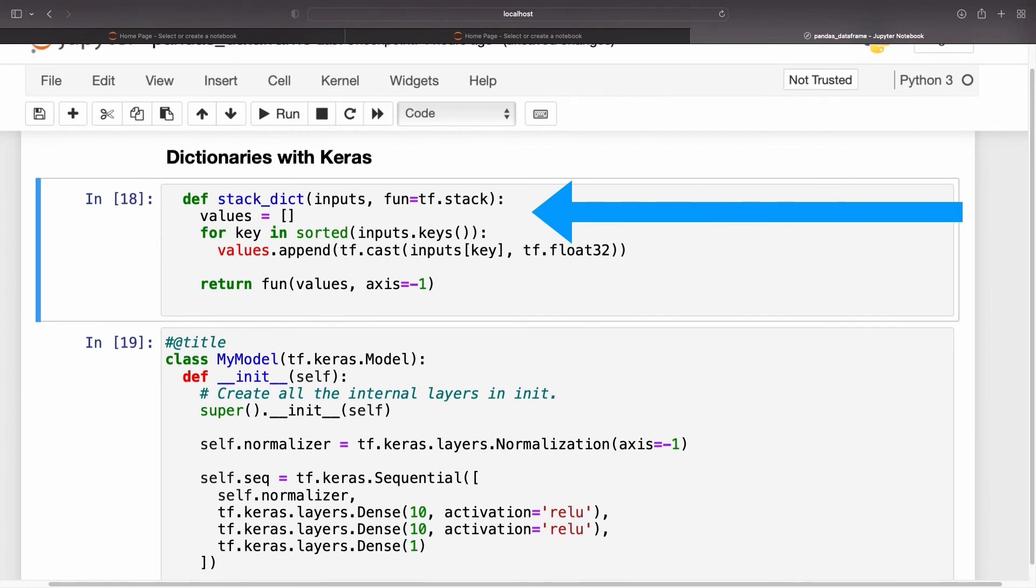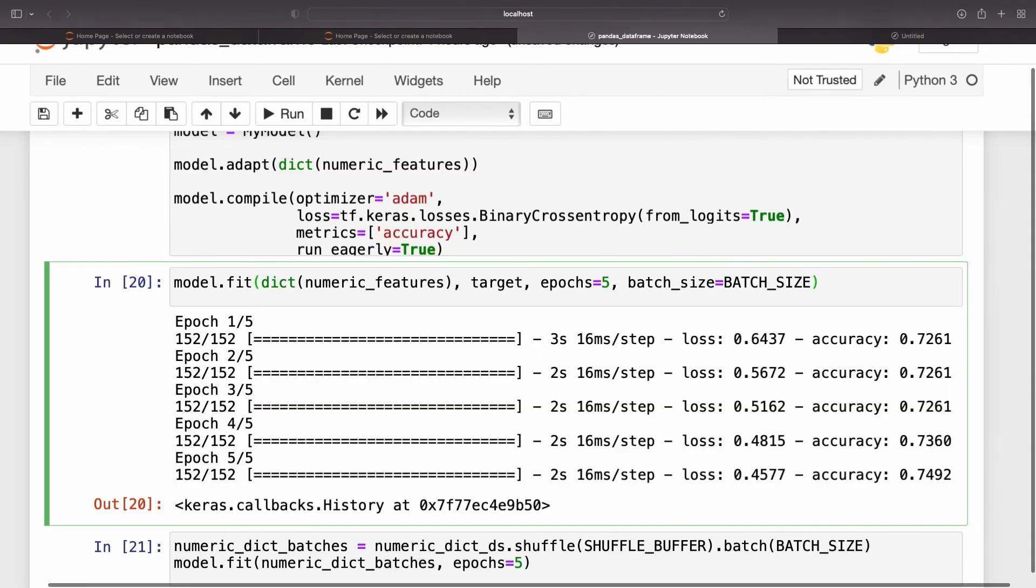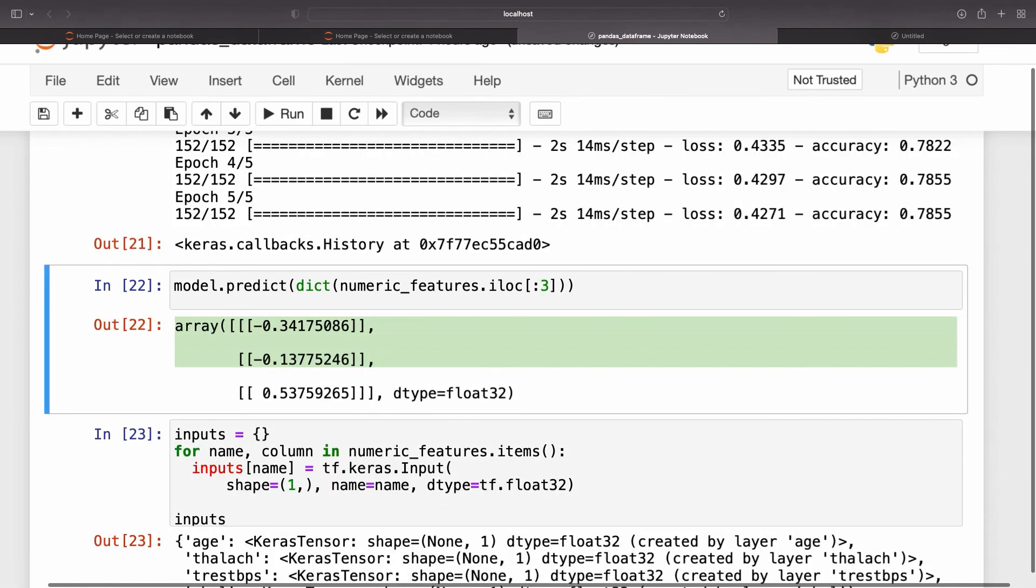This model can accept either a dictionary of columns or a dataset of dictionary elements for training. Here are the predictions for the first three examples.